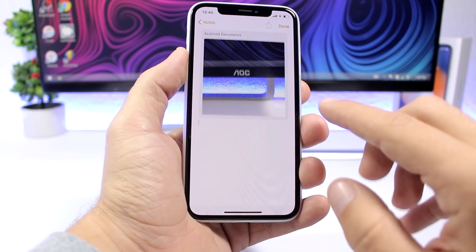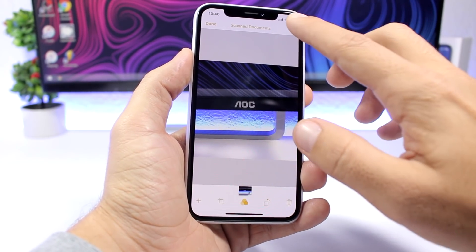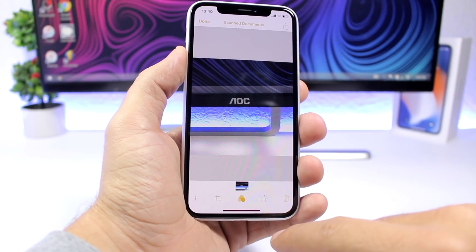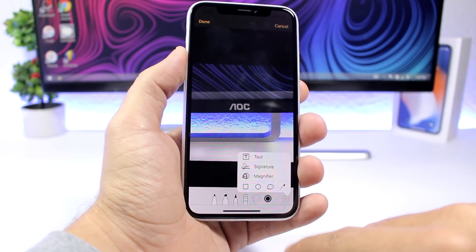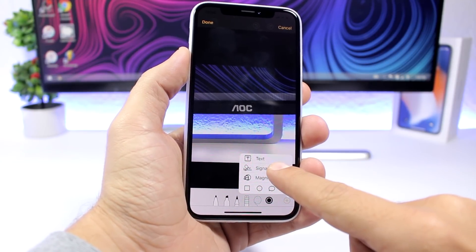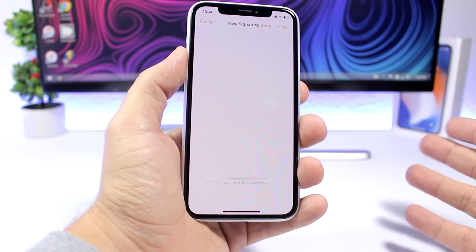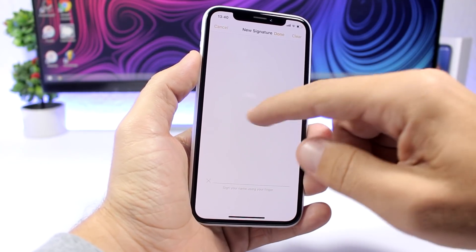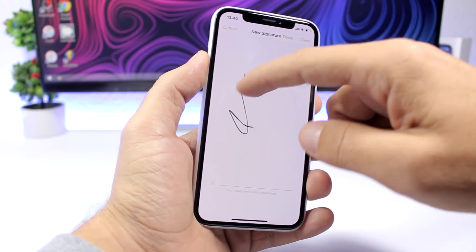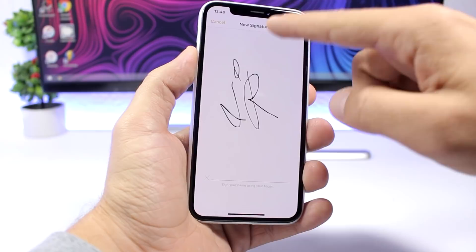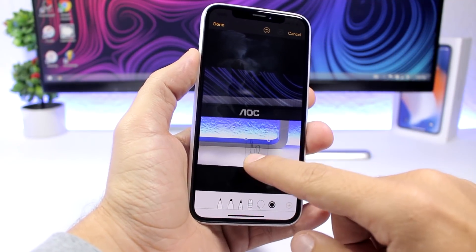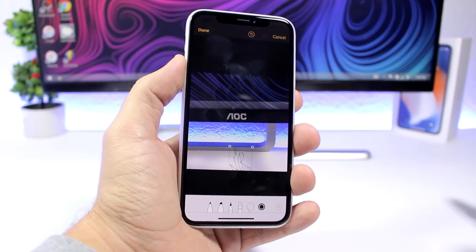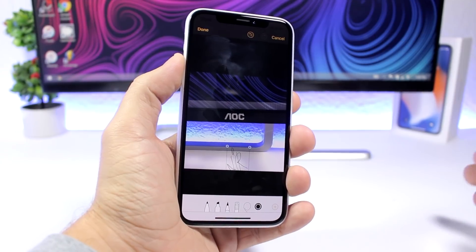Once scanned, open the document, tap on it, go to Markup, then click the plus button and you can add your signature. Once you add it, it will be saved, so all you have to do from then on is just add the signature. You can move it and place it anywhere you want on the document.